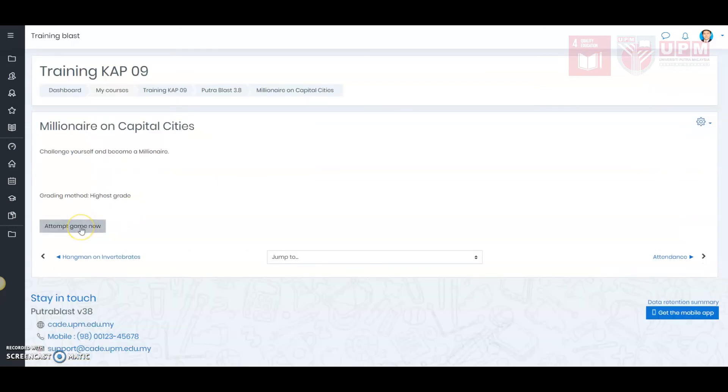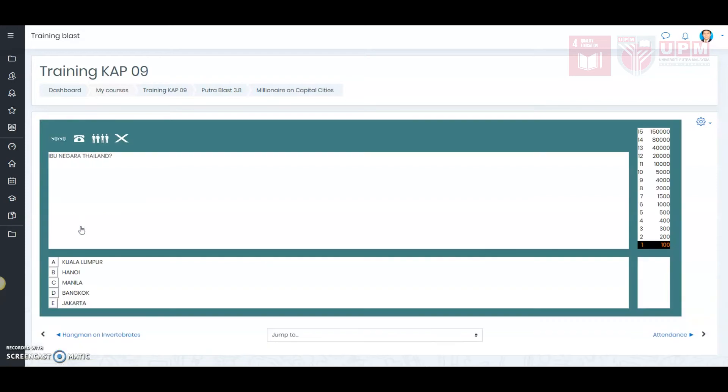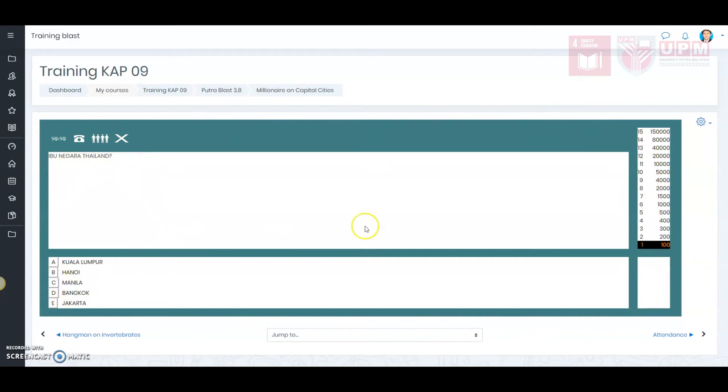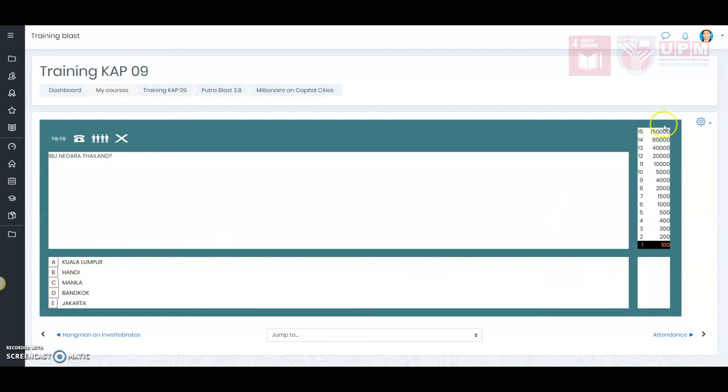Attempt game now. This is the interface of the millionaire game module. Here, this section is for the questions. This section is for the selection of answers. This section is to show you the 15 challenges that you are going to face and the prize money on the right hand side.